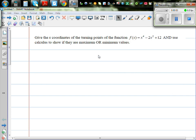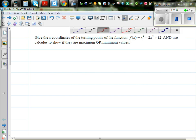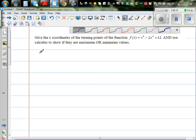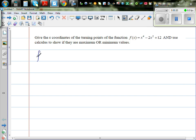Find the x-coordinates of the turning points of the function f(x) = x⁴ - 2x² + 12, and use calculus to show whether they are maximum or minimum. So f(x) is equal to x to the power of 4, minus 2x squared, plus 12.